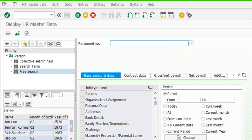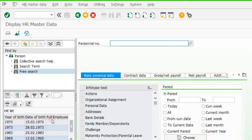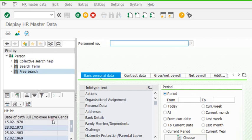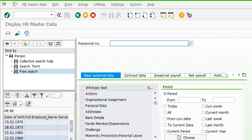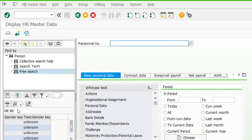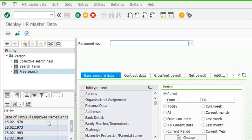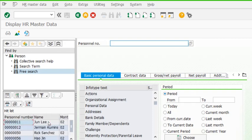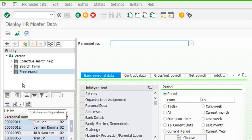The year of birth is shown because we selected it for output. The full date of birth is also there. Full employee name is not populated because the data exists in first name and last name fields, not in the full employee name field. Gender key for all employees is not defined, so it shows as unknown. Let's go back to free search.